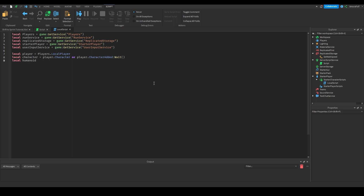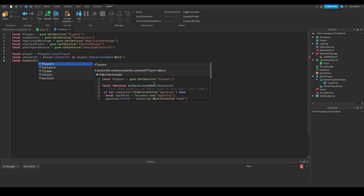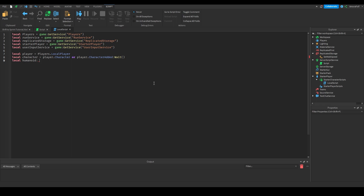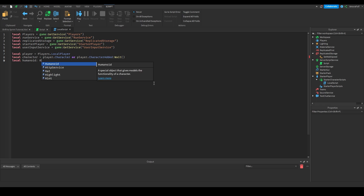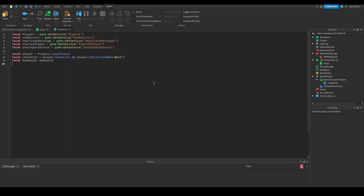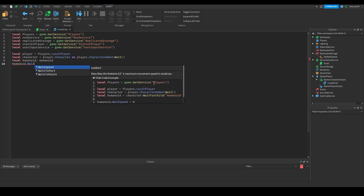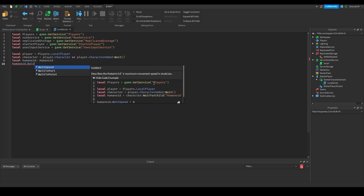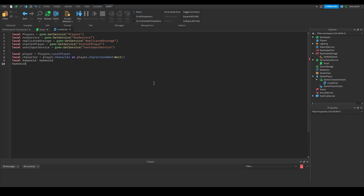Now we're going to need the humanoid. A nice scripting tip: for variables, parameters, and functions you can put a colon and declare what type the variable is — so `local humanoid: Humanoid`. This gives you access to all of the humanoid's properties like WalkSpeed and all of its methods.